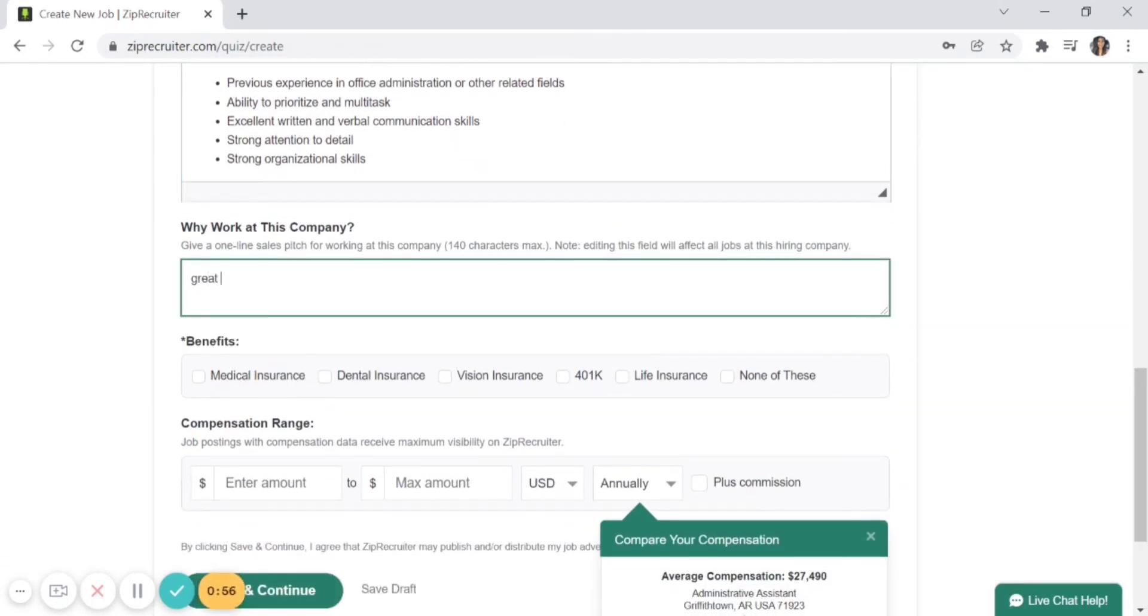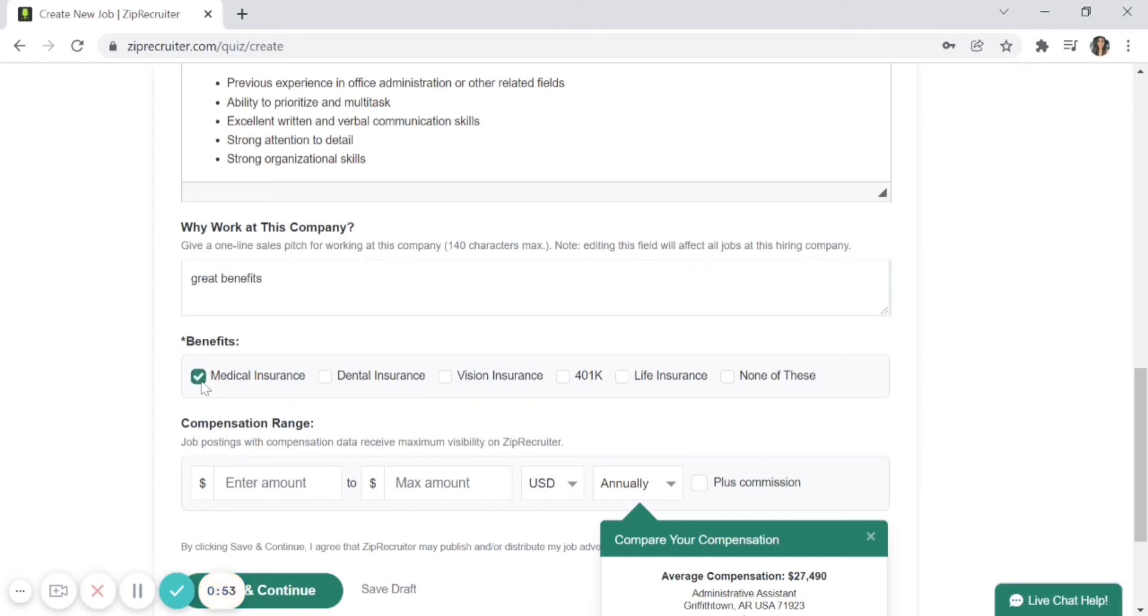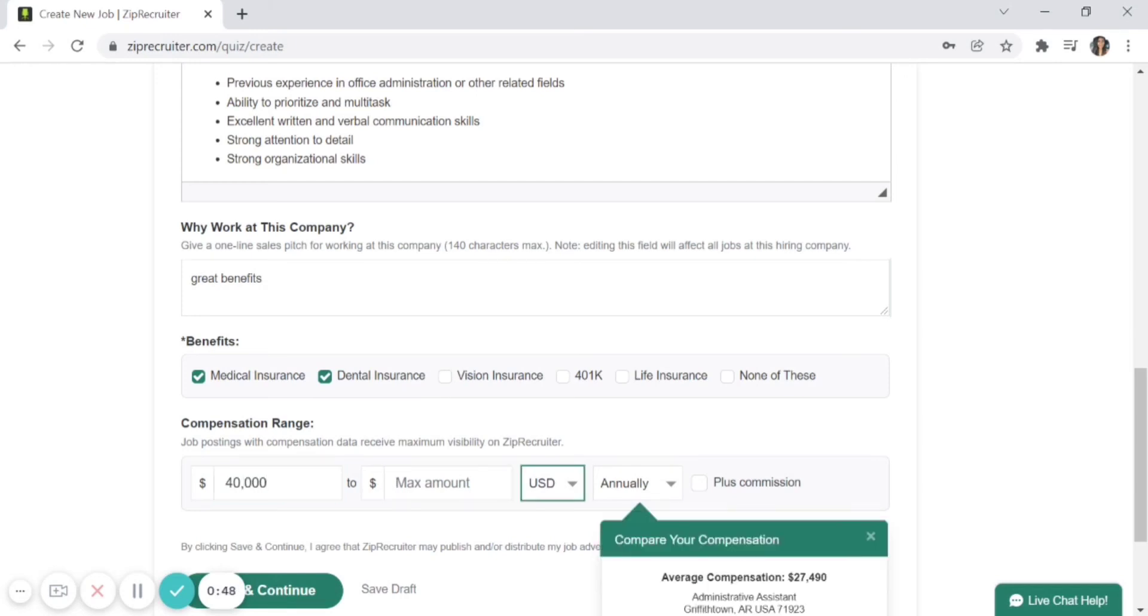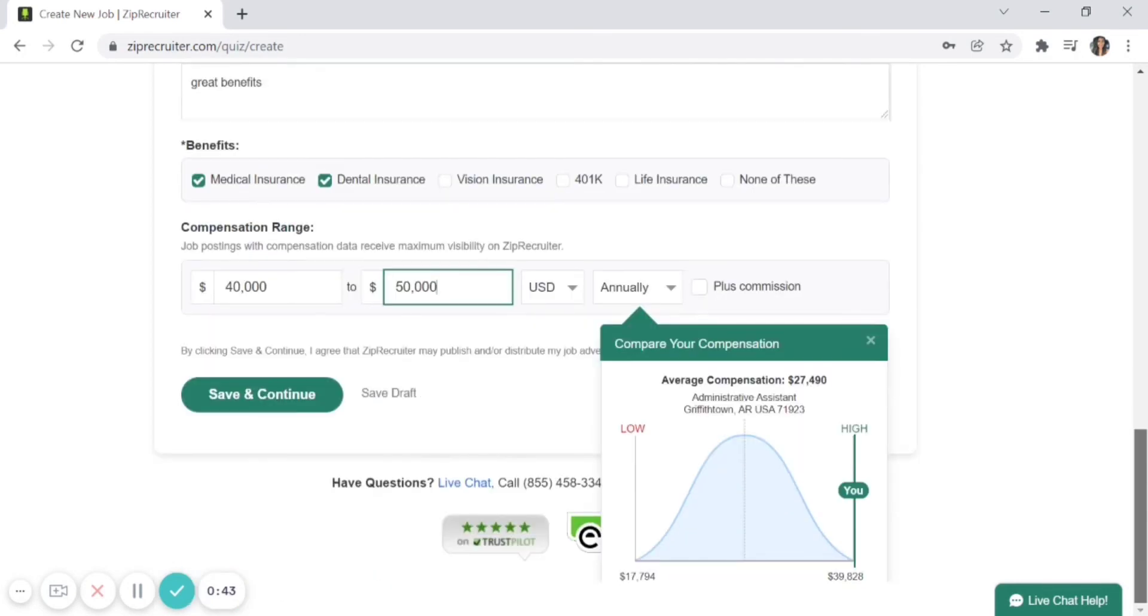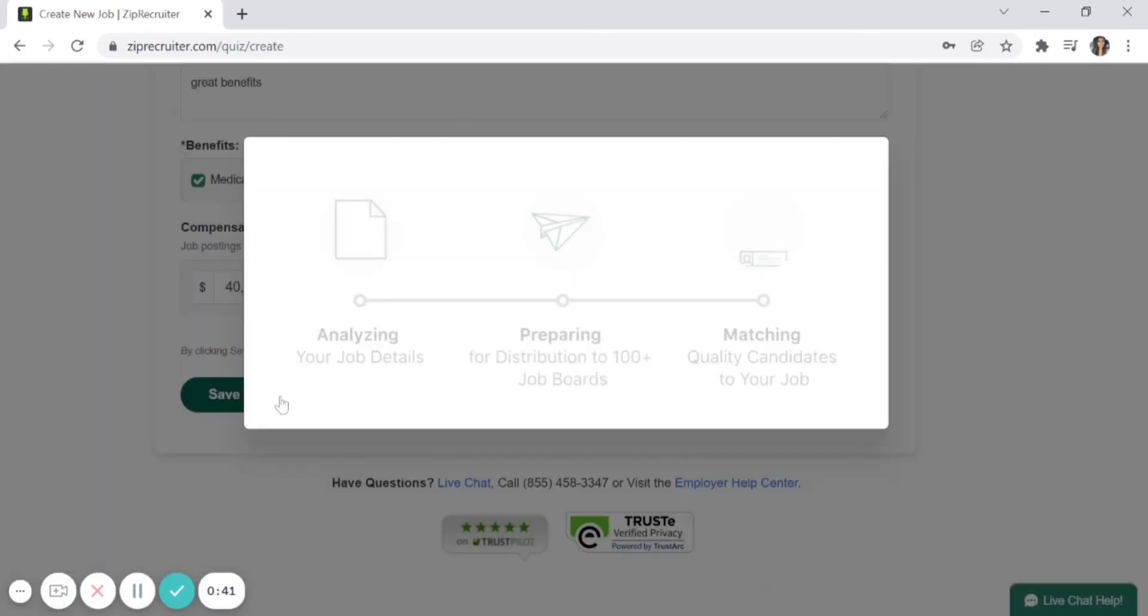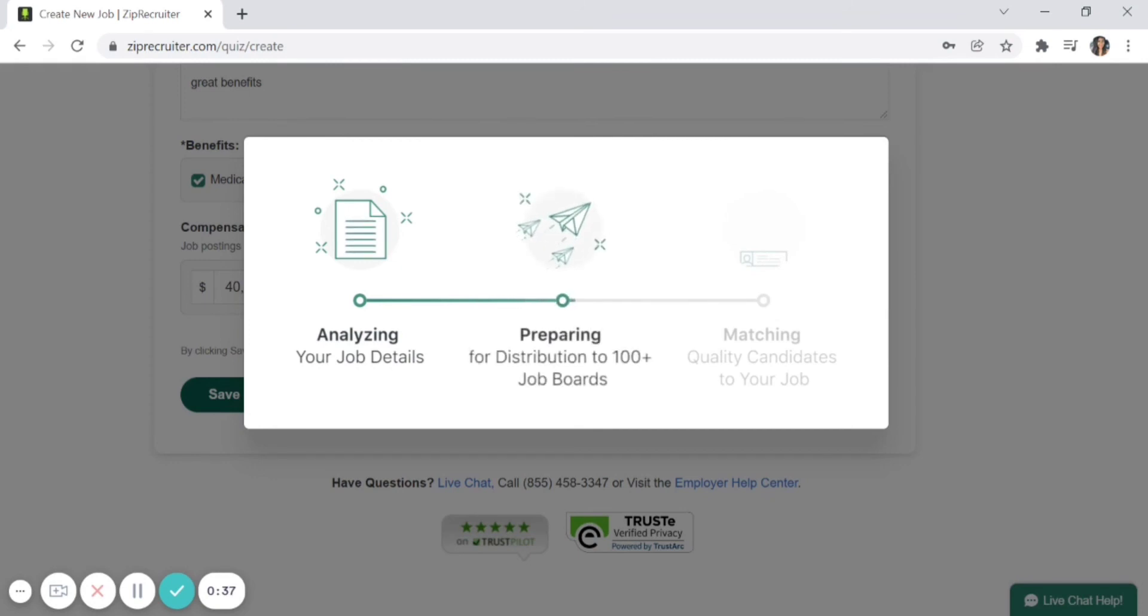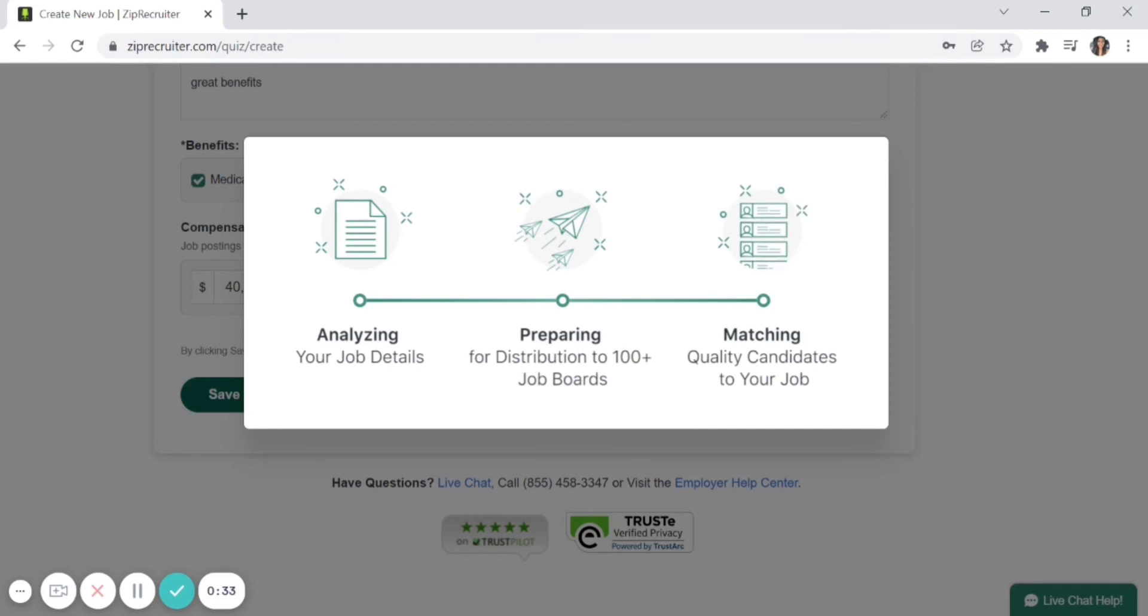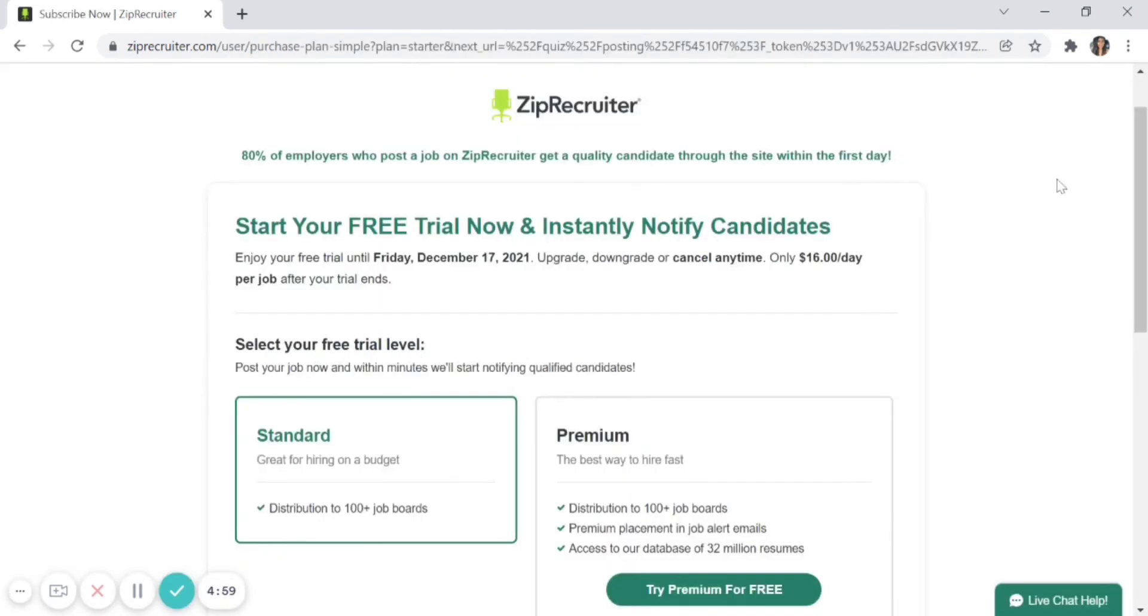Select the benefits you have available. We also recommend providing a compensation range, as you'll tend to get more quality candidates. Click 'Save and Continue,' and let ZipRecruiter analyze your information to prepare for distribution to 100+ job boards. If you have a small business, ZipRecruiter's usage pricing plans will probably work best for you.